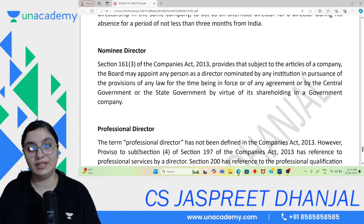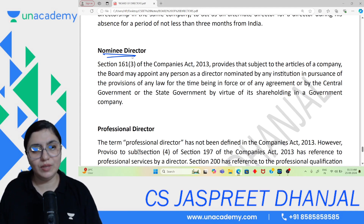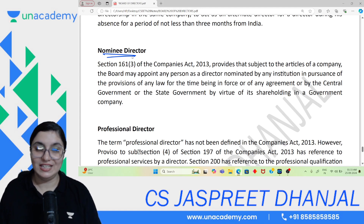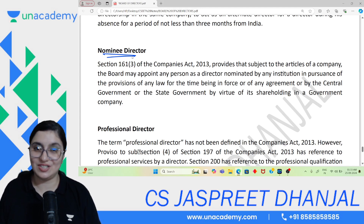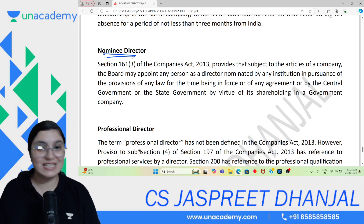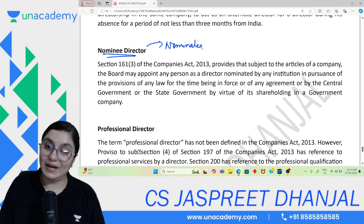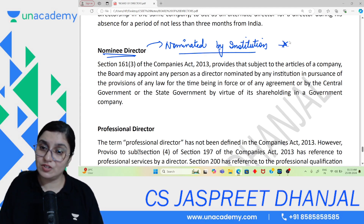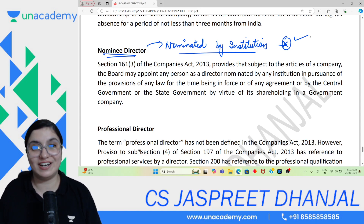Board appoints the alternate director. On the other hand, Nominee Director — when financial institutions give a loan or any institution provides help, they want to know if the company is actually working well. So a nominee director is a representative of the financial institution. The institution writes in the contract that they will send their representative to the board, and even shareholders cannot remove that nominee director.